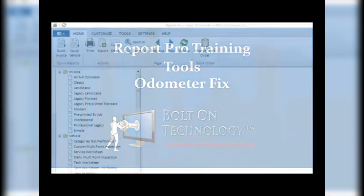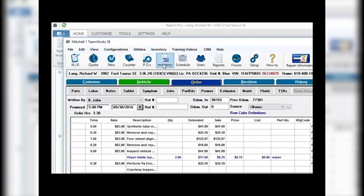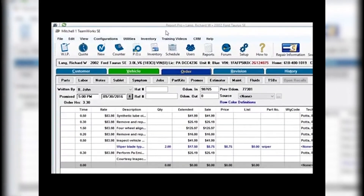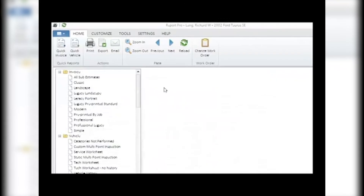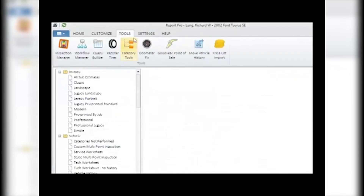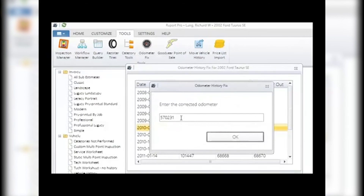Odometer Tool: this tool takes the hassle out of fixing inaccurate odometer readings. For example, if the tenths of a mile were also inputted, resulting in a much larger mileage, this tool corrects that. With the vehicle estimate or repair order open in the background, go to Report Pro, Tools, Fix Odometer, and click to open. You will see a list of invoices displayed — click on the invoice to be fixed, input the proper mileage for in and out if needed, click Update to make the change, then click Exit to leave the window.